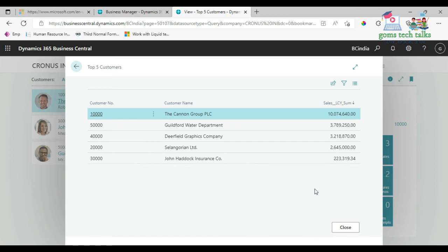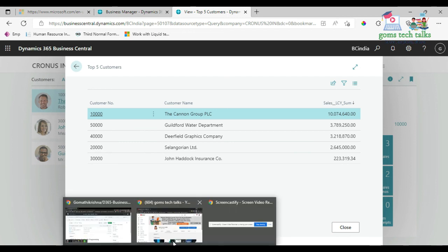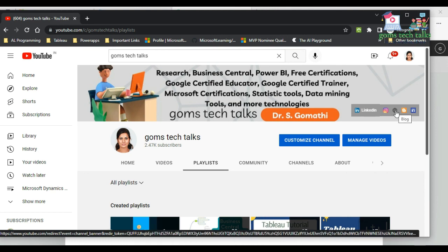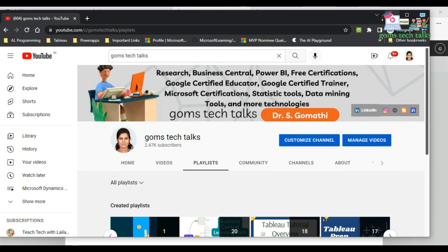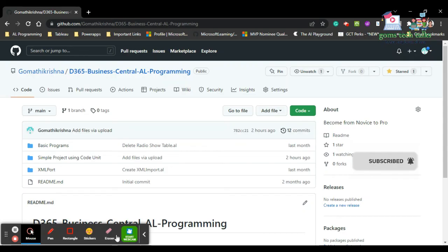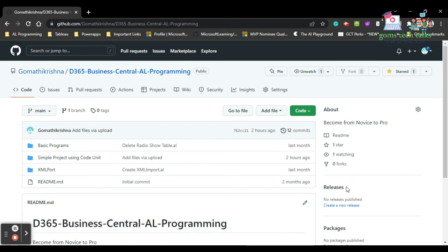In the next video I will explain more complex queries — using data item table filters, SQL join types, and more. I will also show how to use this query inside regular AL coding, such as within a page or table. Thank you, take care. Leave any questions in the comment box, and check the blog and GitHub for source code.